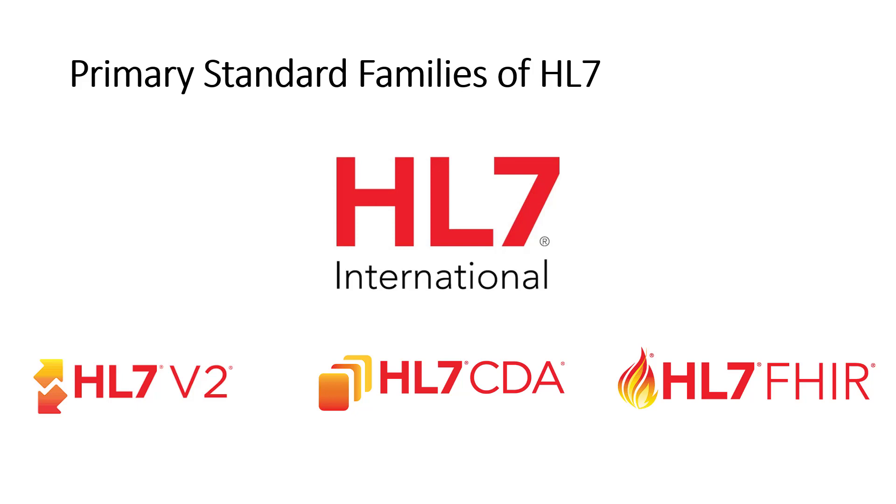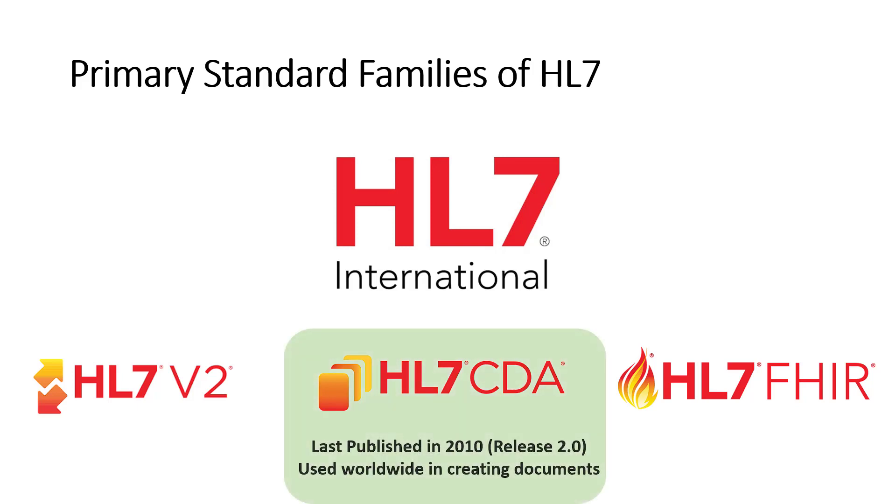Those include HL7v2 Messaging, HL7 Clinical Document Architecture or CDA, and HL7 Fast Healthcare Interoperability Resources or FHIR. Today we'll be focused on the CDA standard, which was last published in 2010, and over the past 15 years, it's been actively used by many nations globally to create clinical documents, patient summaries, and other types of reports for sharing medical data.